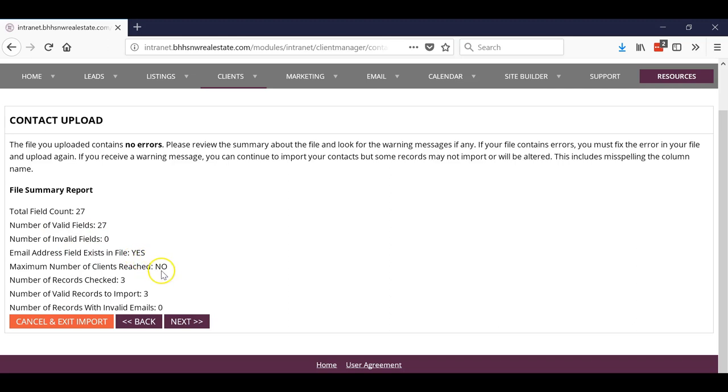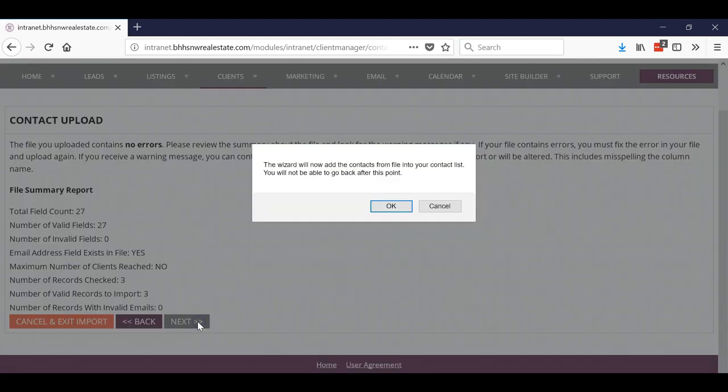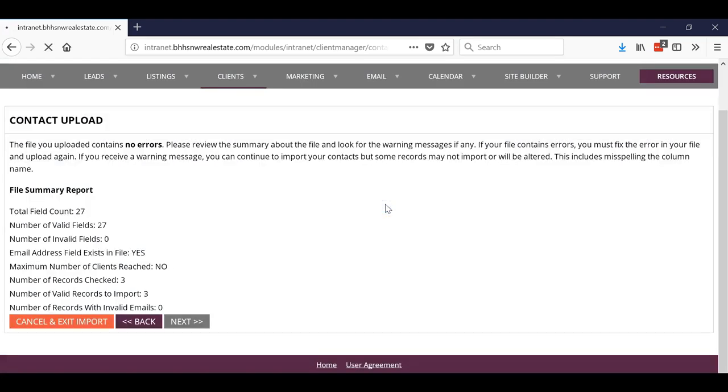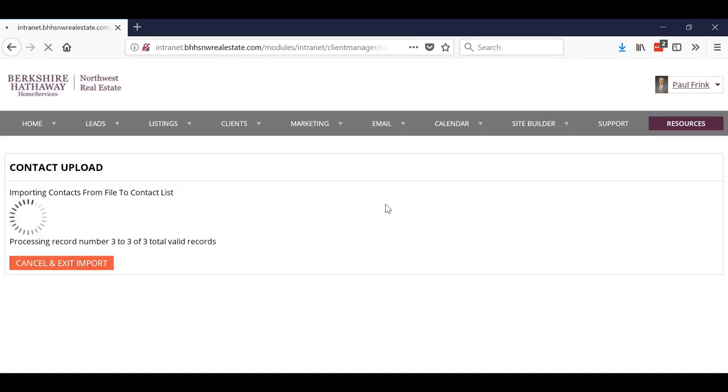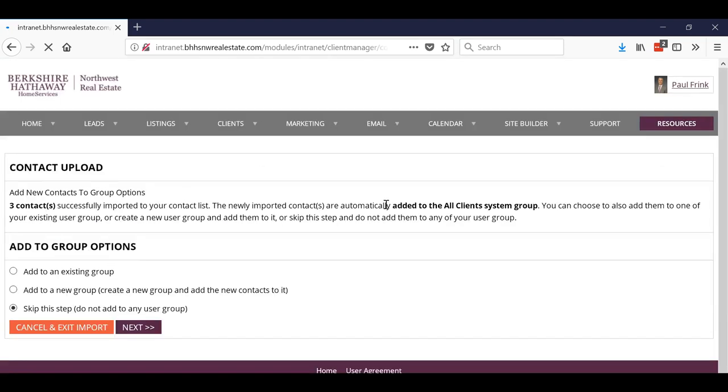All that. So I hit Next. Once you get past this point, you can't get back, so I'm going to hit Okay.